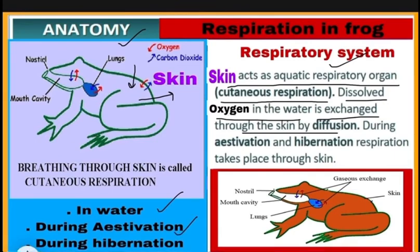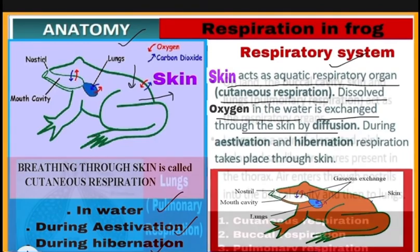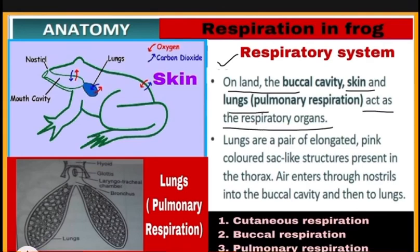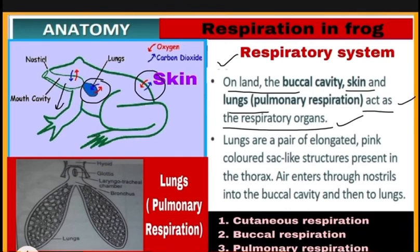Cutaneous respiration also occurs during estivation (summer sleep) and hibernation (winter sleep). On land, the buccal cavity, skin, and lungs all act as respiratory organs.